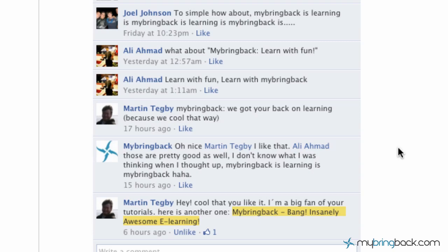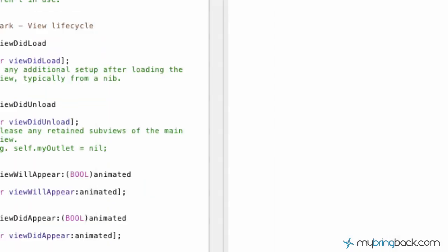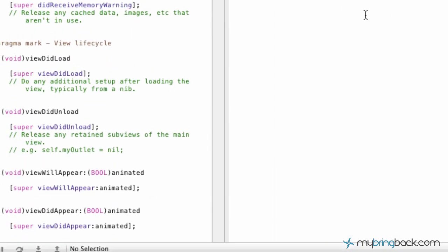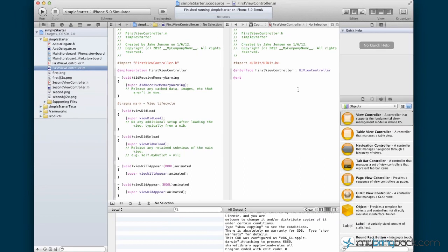Bang! Welcome back to My Bring Backs Insanely Awesome eLearning. Thank you Martin for the suggestion on the slogan. I don't know what we're going to go with, but that's a good one. I like it. Anyways, back to the awesomely insane eLearning Xcode 4.2 tutorial.